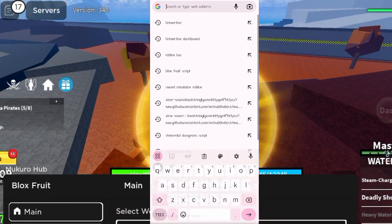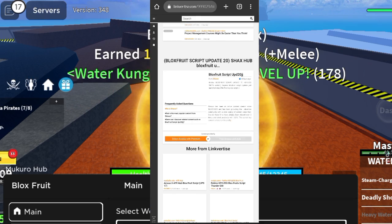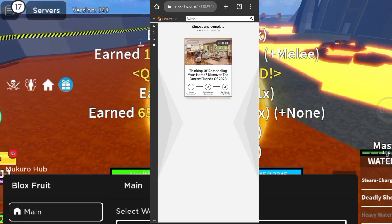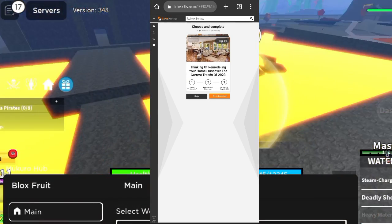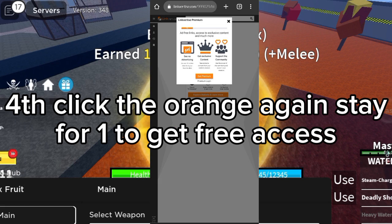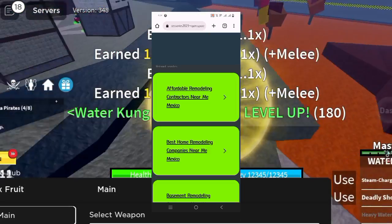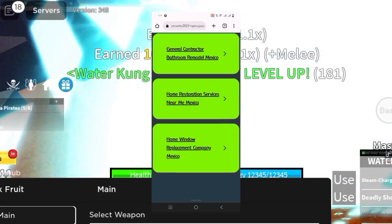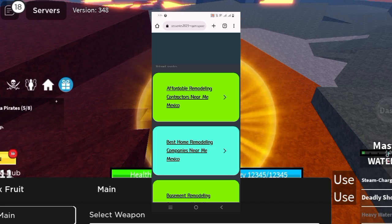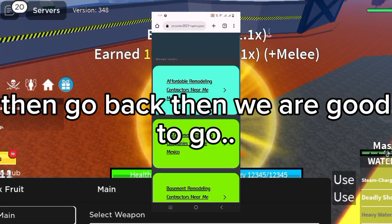Step one: paste the link in Chrome. Step two: click the 'Access with Free Ads' button. Step three: click the orange icon. Step four: click the orange again and stay for one to get free access. Then go back and we are good.